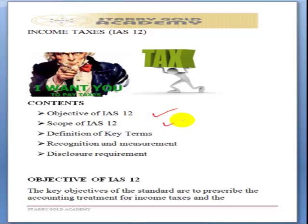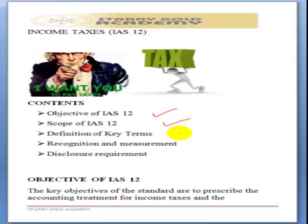In the course of this lecture, we'll talk about the objective of IAS 12, its scope, definitions of key terms, the recognition and measurement criteria, and disclosure requirements for entities that adopt IAS 12. Tax is a compulsory levy imposed by government on individuals or entities, so all entities are required to adopt it, except those whose activities are not subject to the tax of the land.